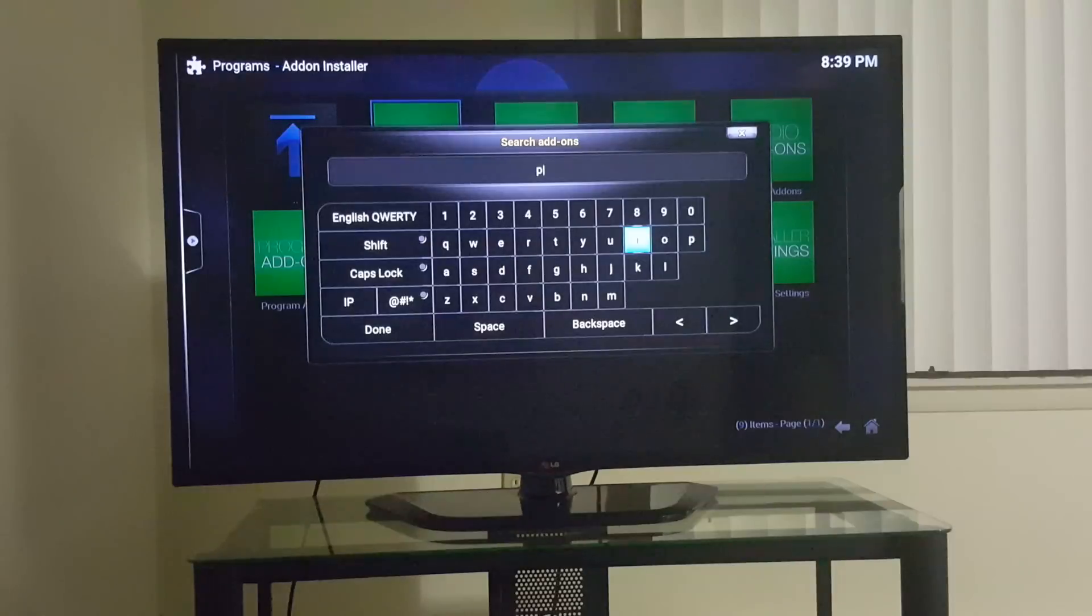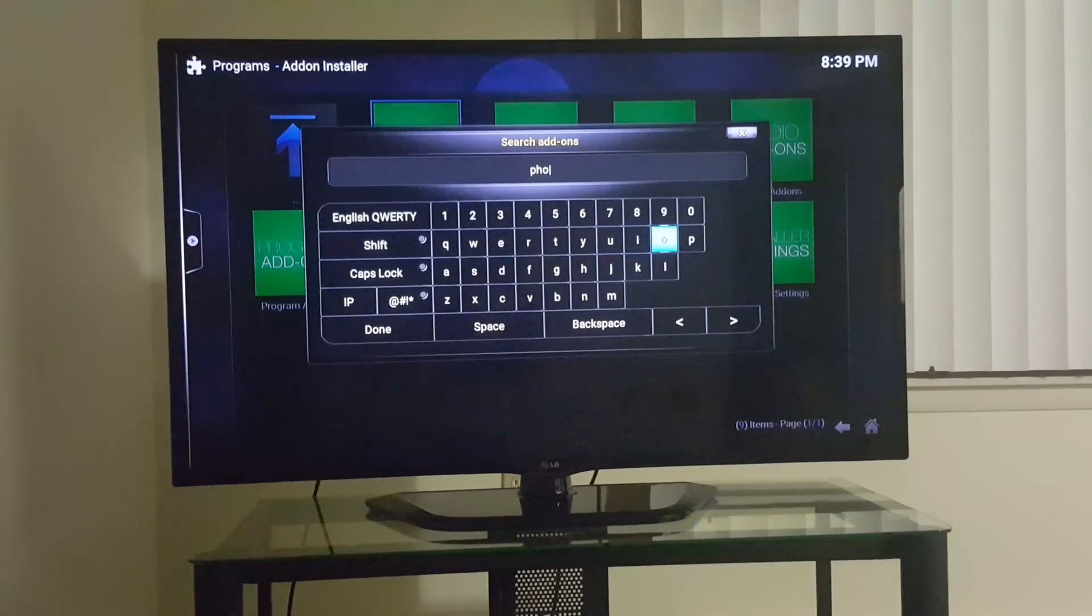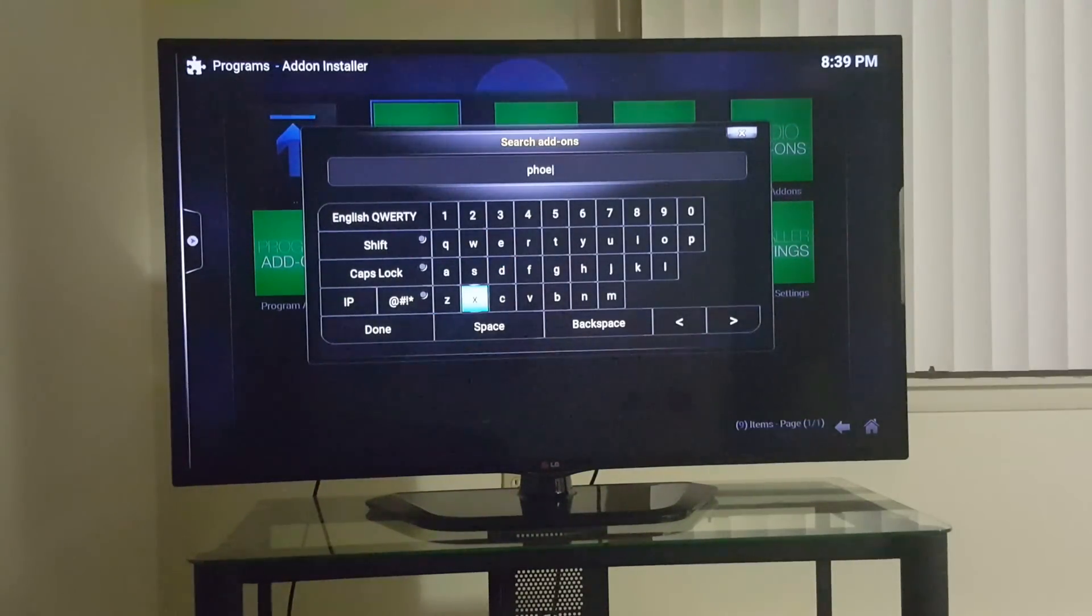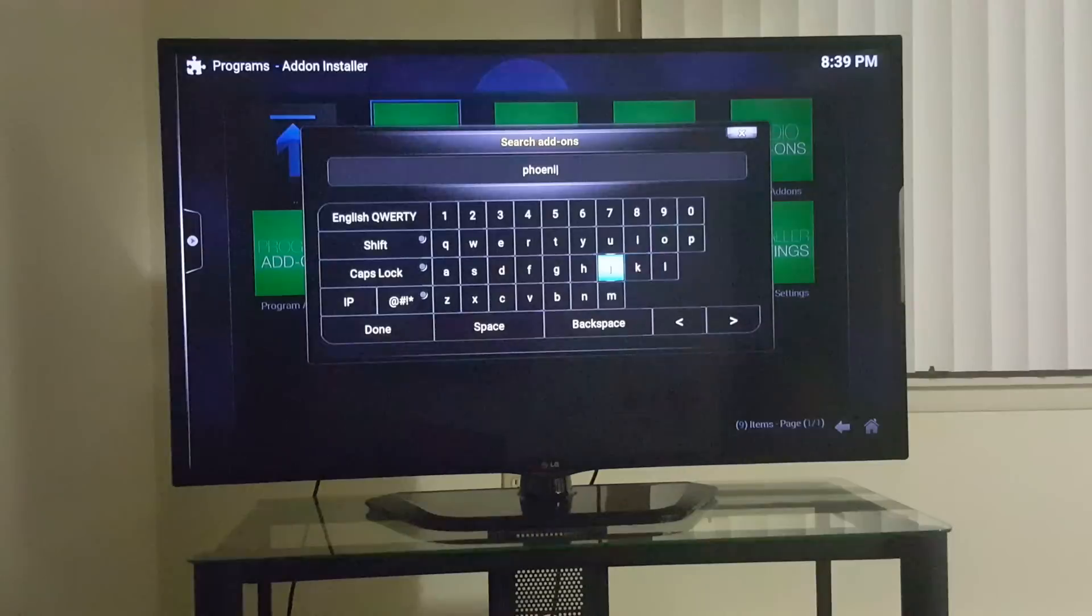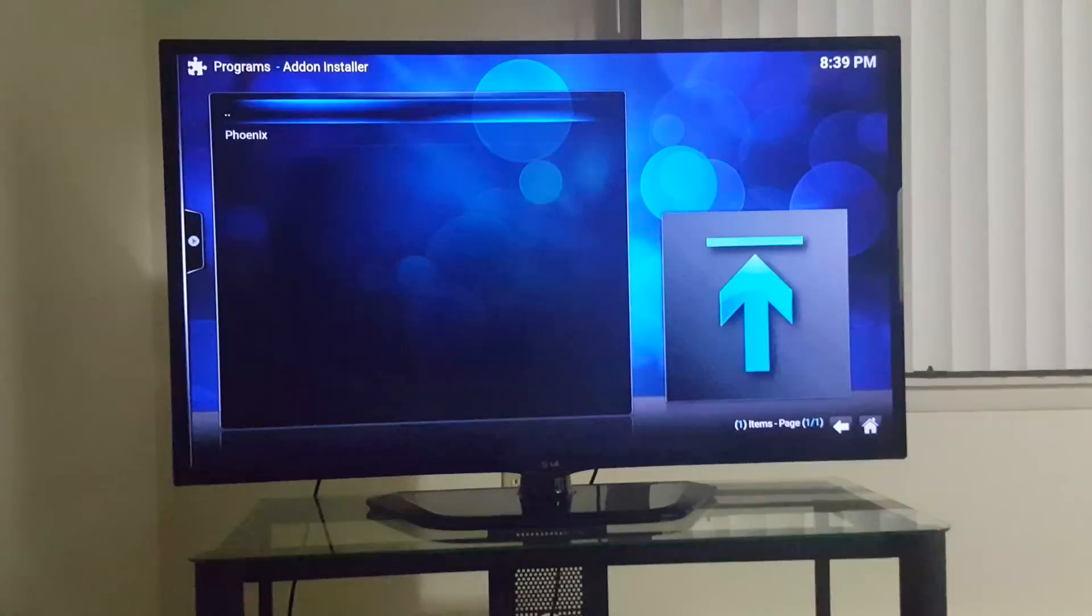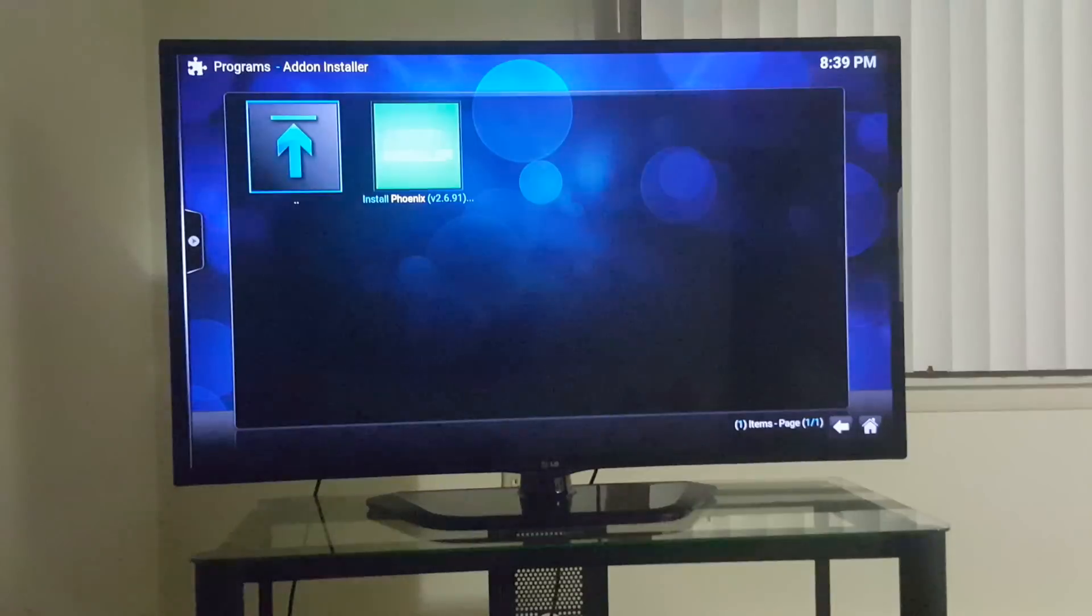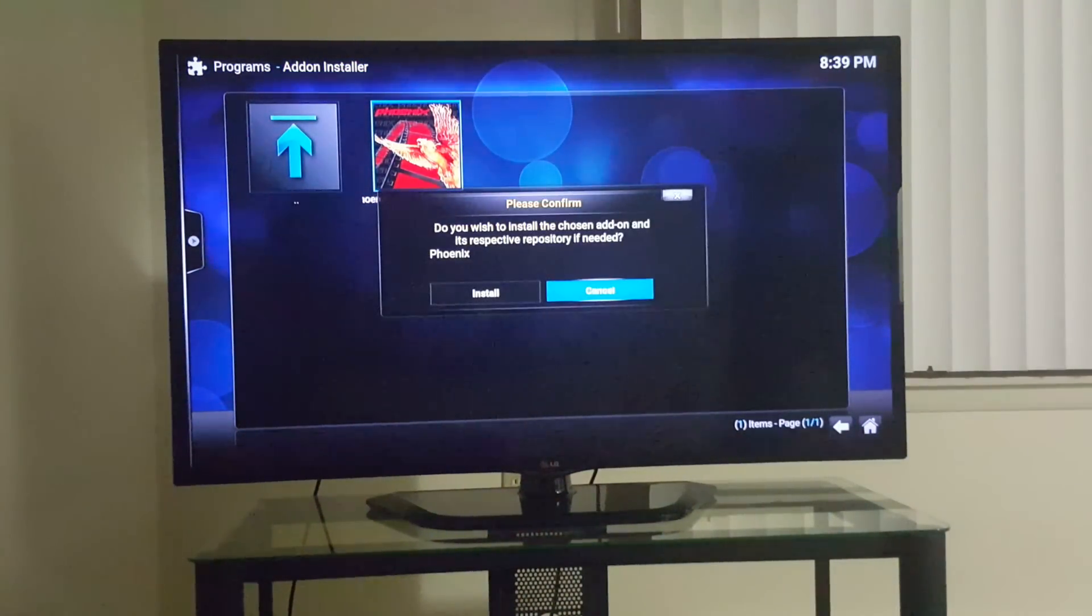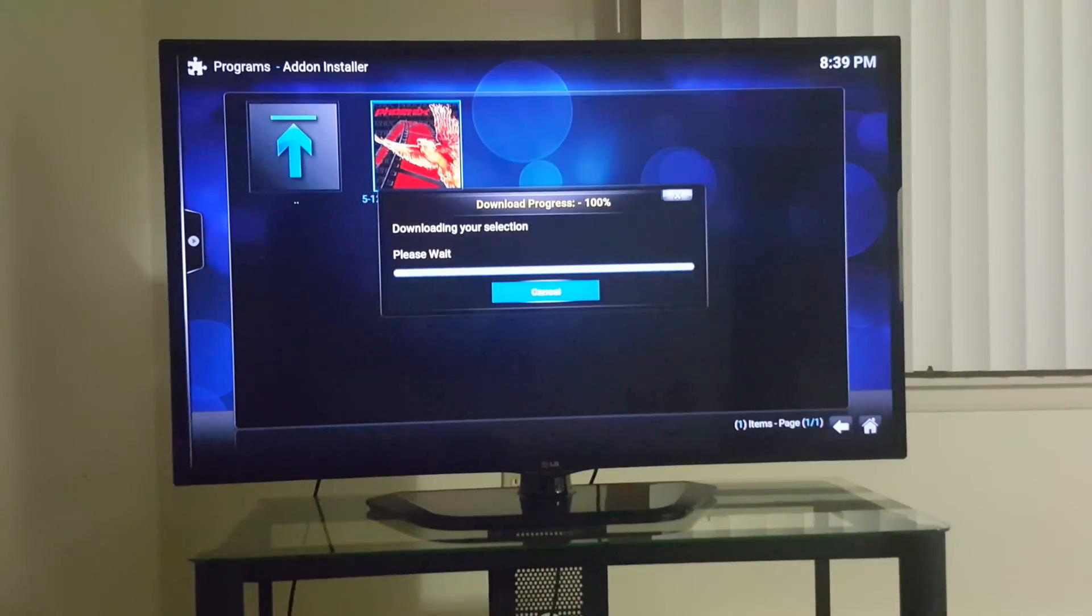P-H-O-E-N-I-X, Phoenix. Goes down again, that comes up as well. There you go, click to the right, press it on the middle button, install it. Click it again, go into the same process.